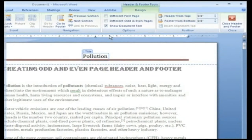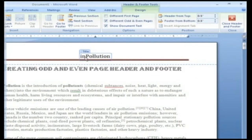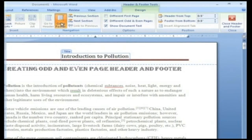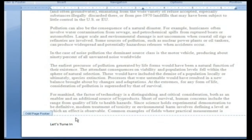From the header and footers tool design tab in the options section, select different odd and even pages. In the odd page header text box, insert the desired information. Click go to footer. In the odd page footer text box, insert the desired information.